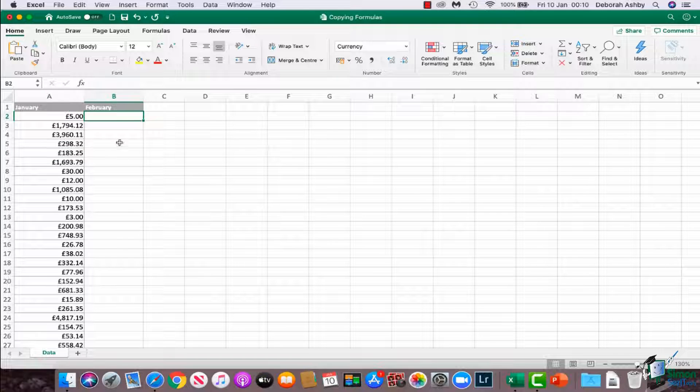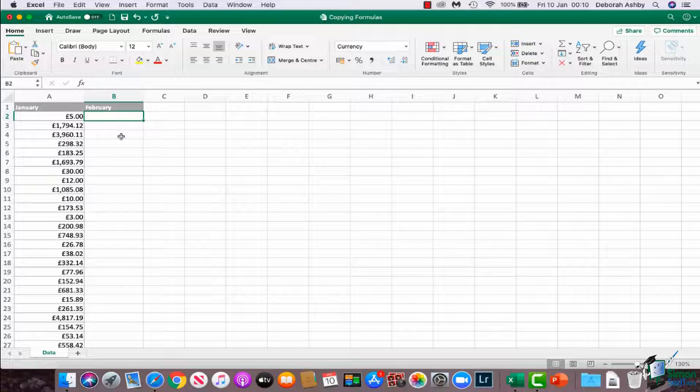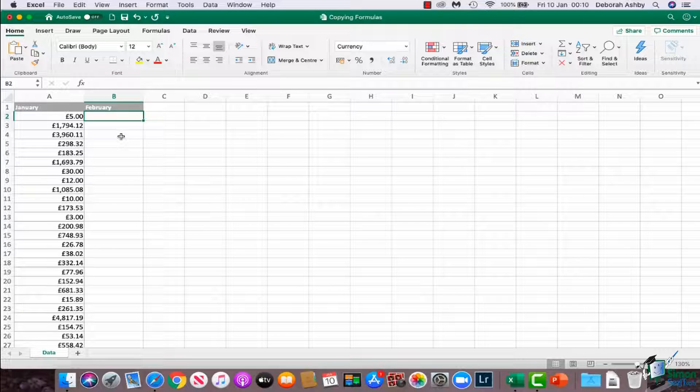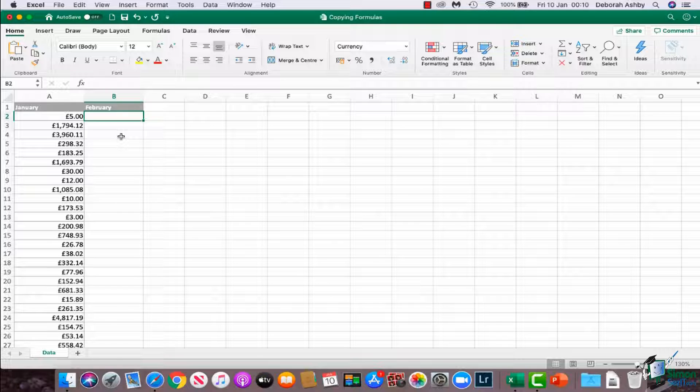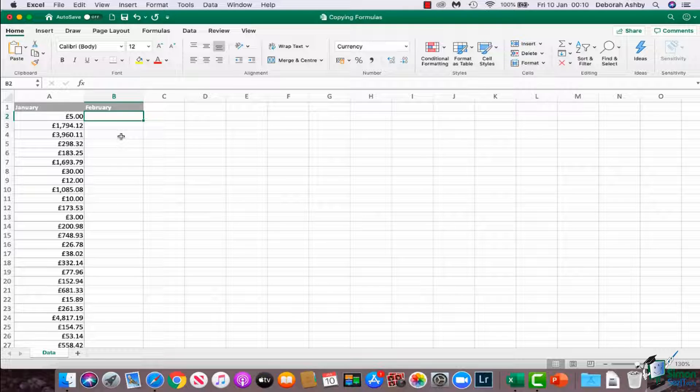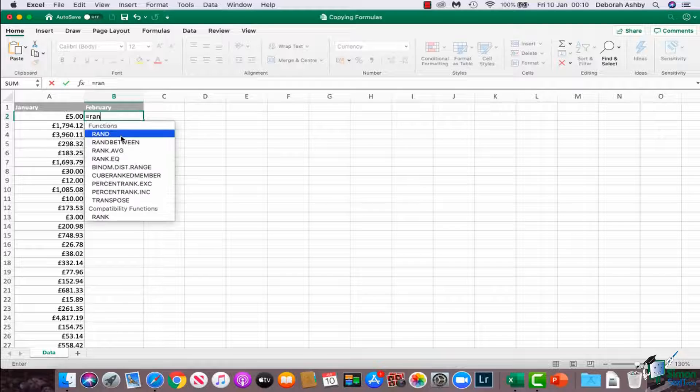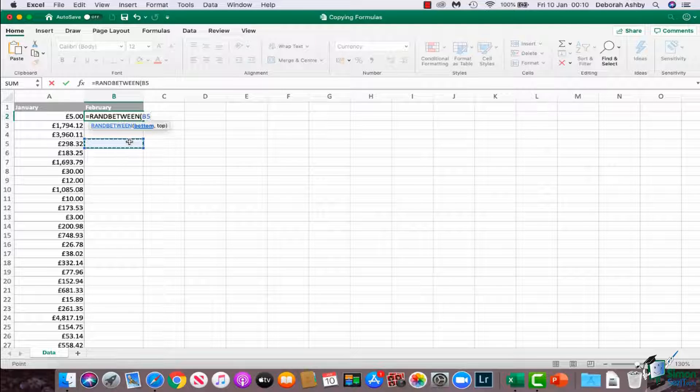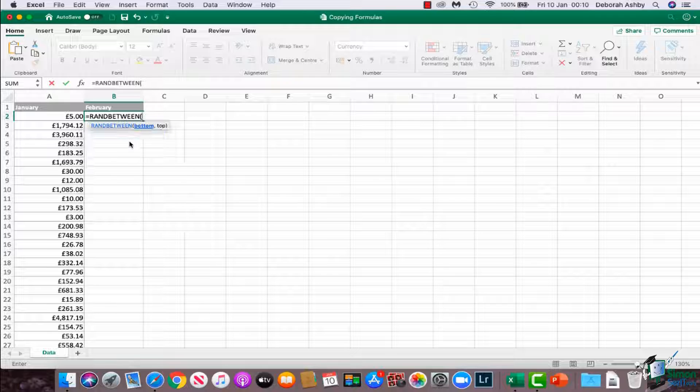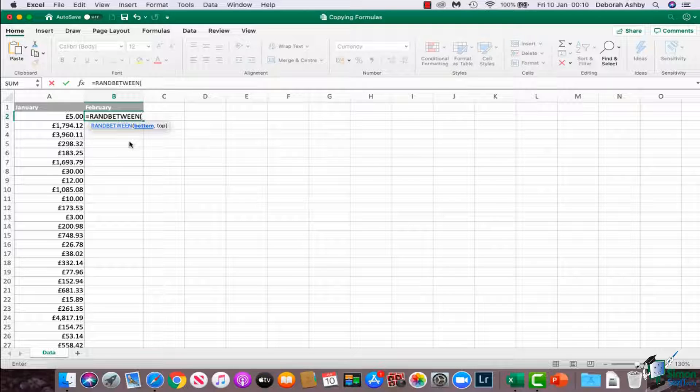What I want to do is generate a list of numbers in the February column as well. I'm going to show you a little function which allows you to generate a random series of numbers. For example, if you ever have to add some dummy data in to test something, a little function that you may not know about is called RANDBETWEEN, and it's this one here.